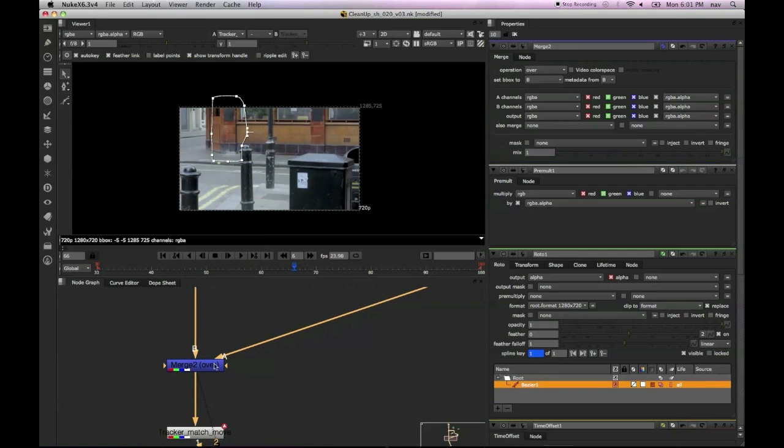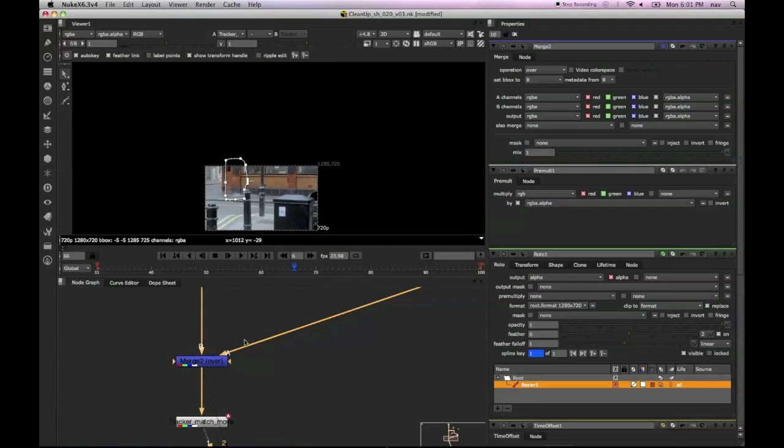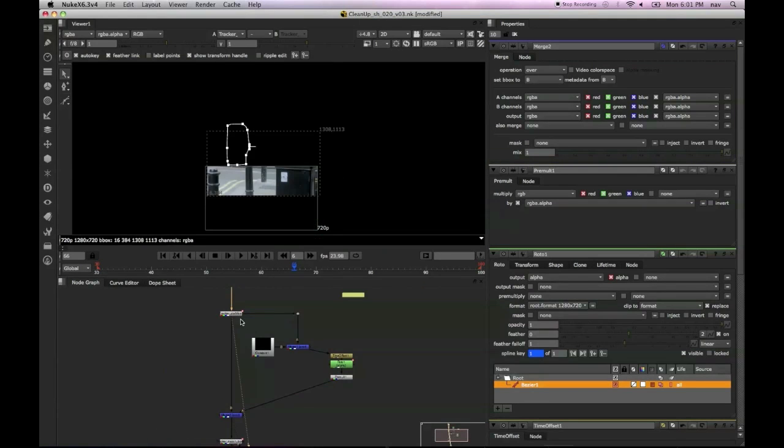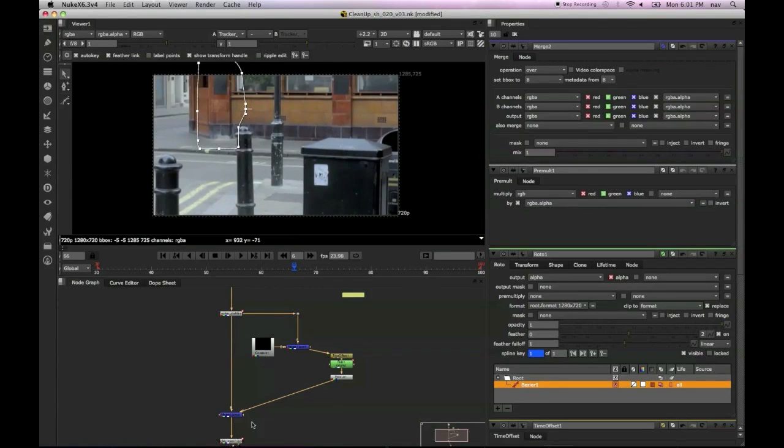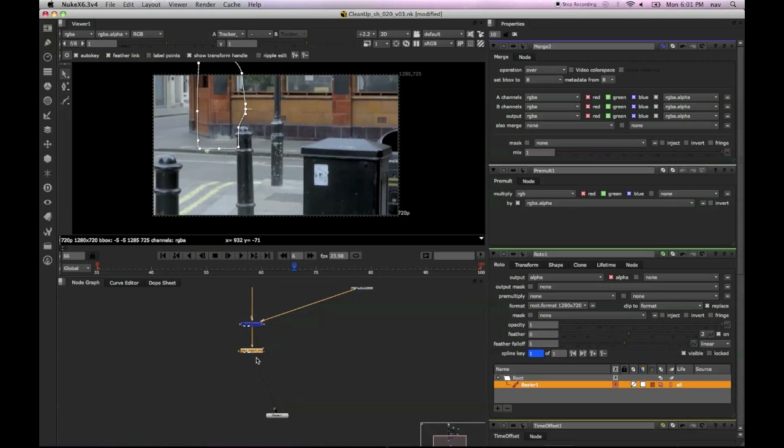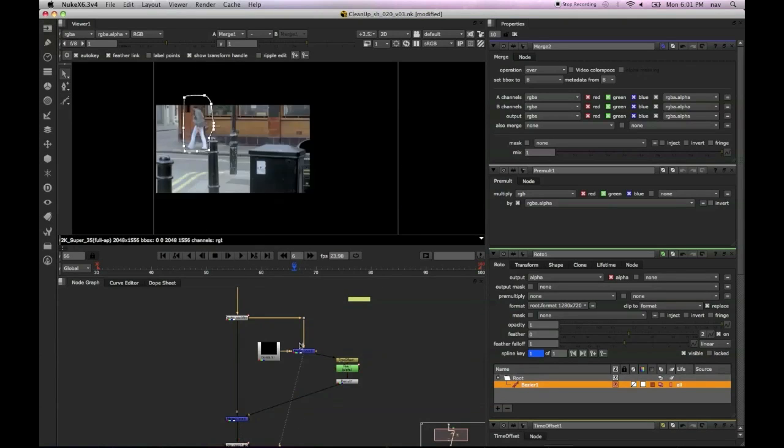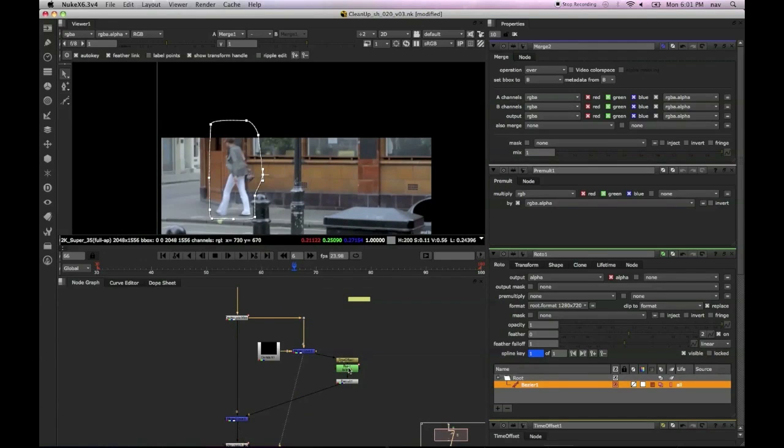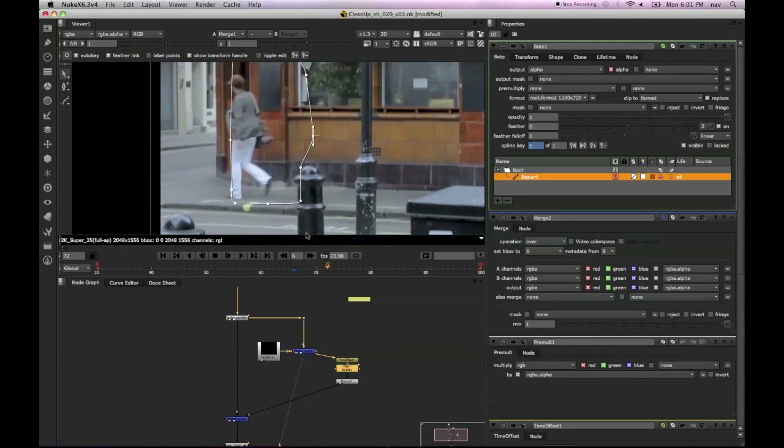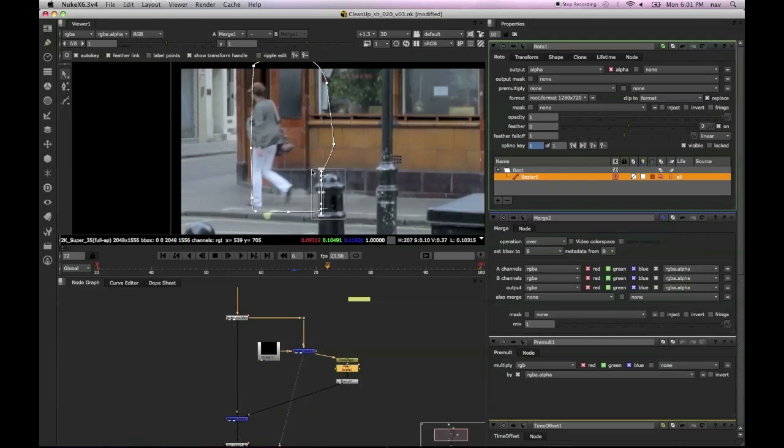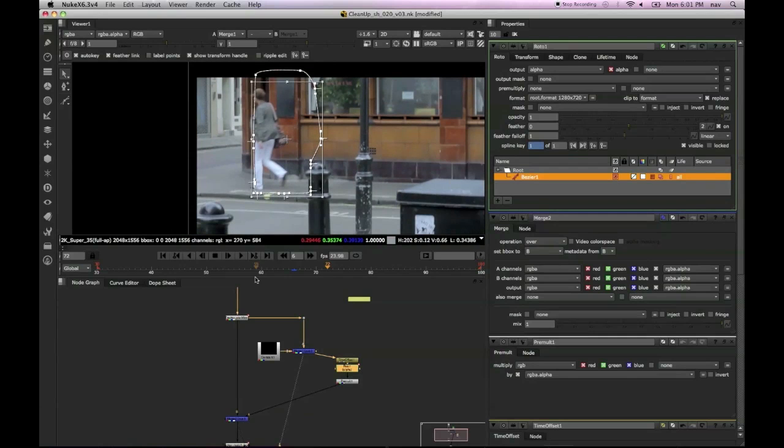So we're viewing through the stabilized plate. So this roto shape that we're creating, this garbage mat of sorts, is essentially the area that we want to be replacing with the background via the time offset.